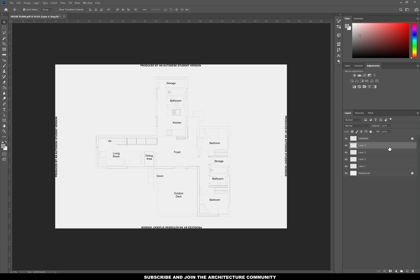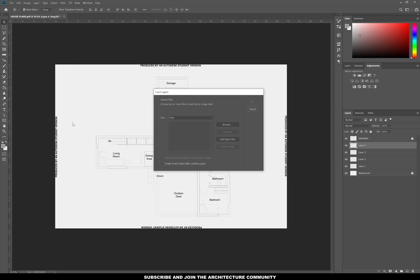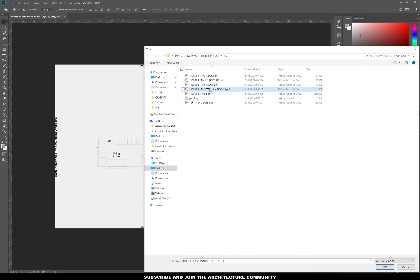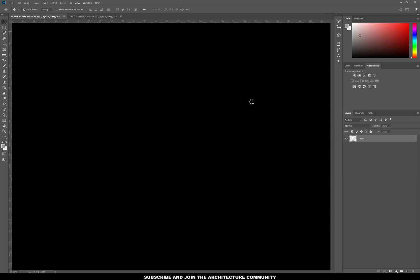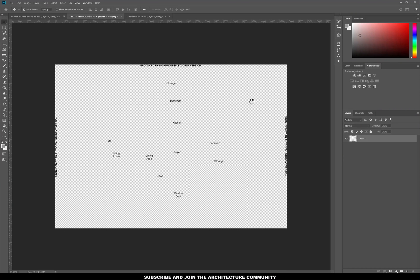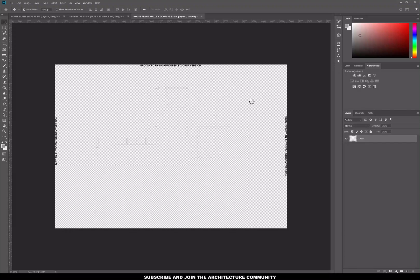The other option is to import multiple PDFs into one drawing. Go to File > Scripts > Load Files into Stack. From here you can browse and select all of the files — these would be all of the layers. Leave the alignment options unchecked because we've already made sure they are aligned, then press OK. Give it a few minutes to import all of the layers into one file. Photoshop is opening each drawing separately and then placing it into one document.